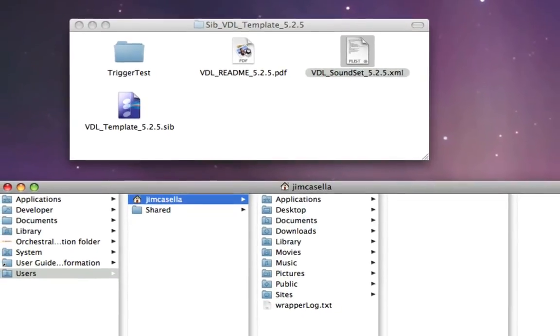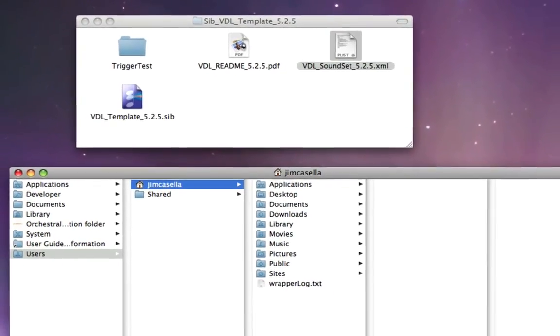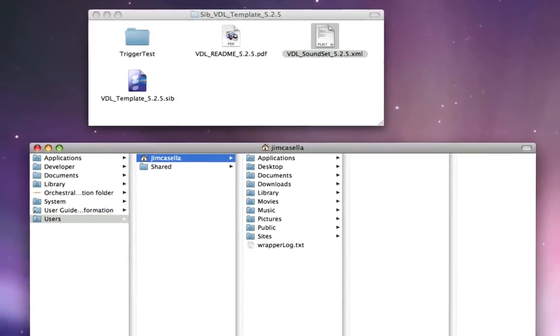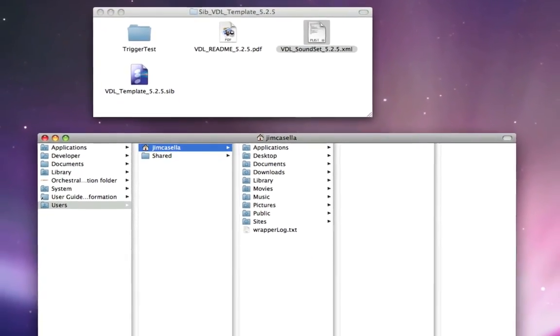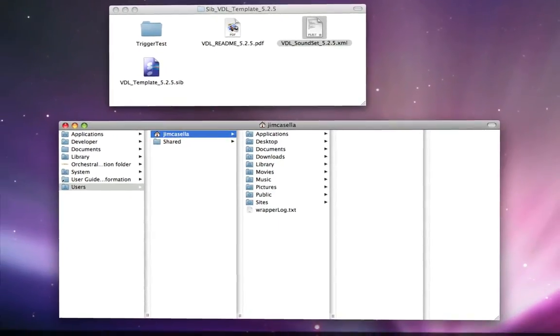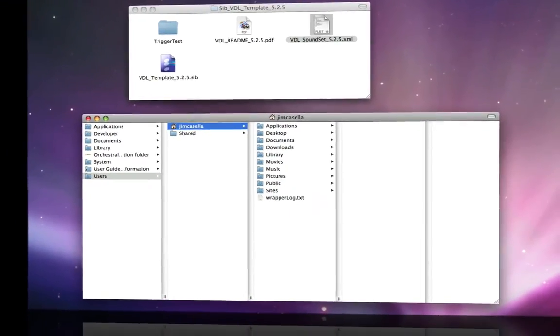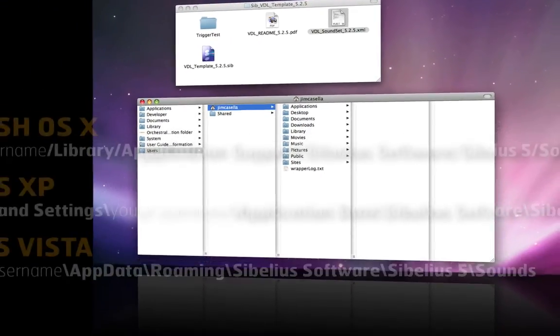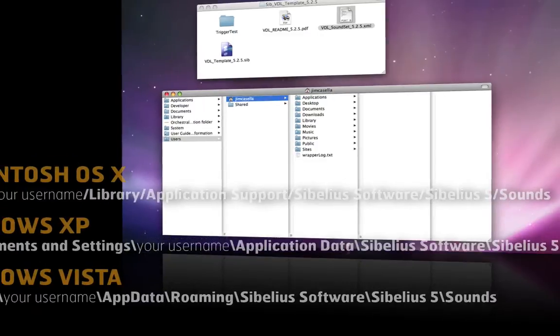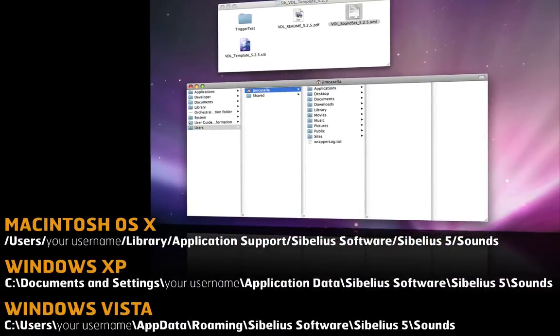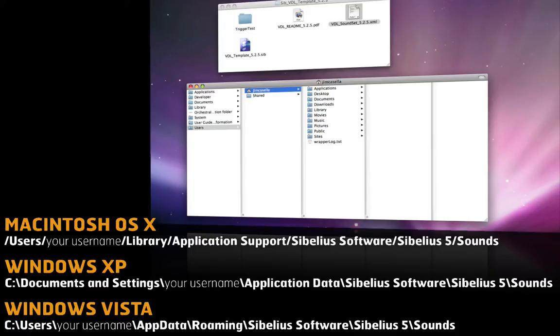Where you're going to put this depends on what kind of computer you're using, whether you're on Mac OS X, Windows XP, or Windows Vista. Each one of those operating systems has a different place that that file needs to go. So check on screen or inside the readme, and it'll tell you exactly where that file needs to go. Pay real close attention to this, because if you put it in the wrong place, it won't show up when you launch Sibelius.